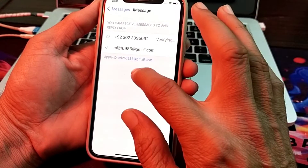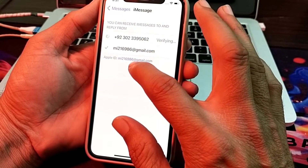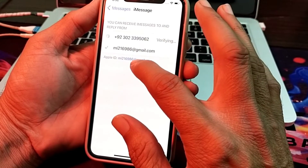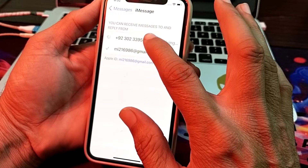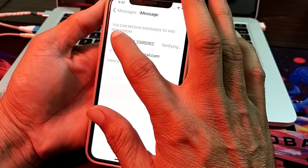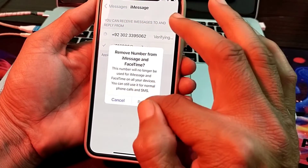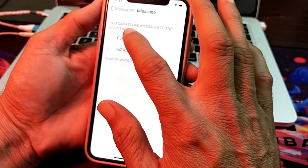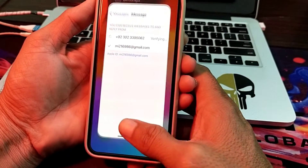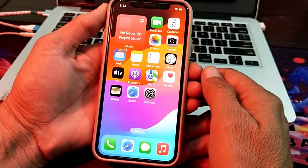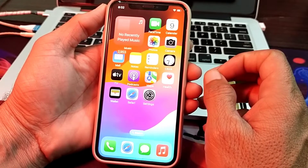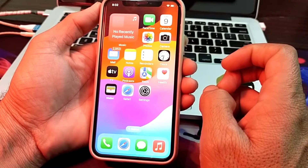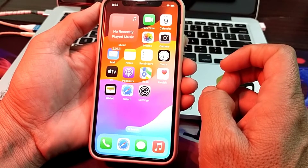If you want to use your mobile number with iMessage, you will have to check it by tapping on it. After that, verify the number, and your number will be added to iMessage on your iPhone device. This is the way you can add your number to iMessage on your iPhone device.